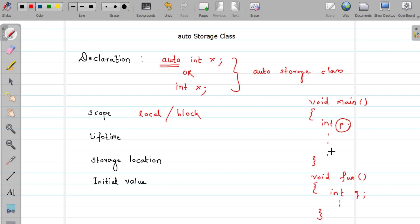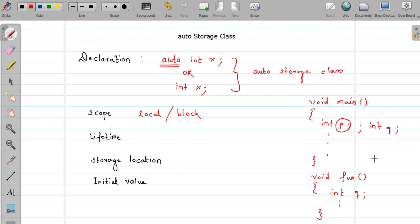So whenever you declare any variable inside any function, it belongs to the auto storage class and its scope is local or block. These variables are also called local variables. You can declare variables with the same name in different functions, but they are treated as different variables because they occupy different memory locations.